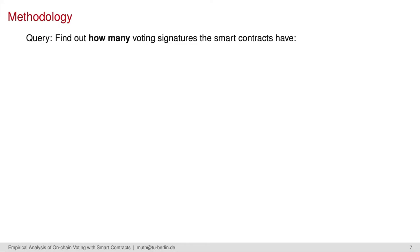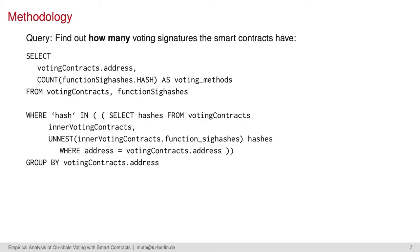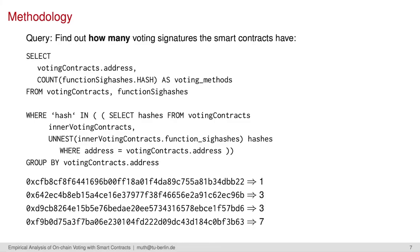We now have a list of addresses to potential voting smart contracts. Next, we analyze how many signatures are present. We again query the addresses and count the signatures with a SQL grouping function. Here you can see the complicated-looking intersection join, but that is only because of the usage of array types. As a result, we get a mapping of smart contract addresses and the number of implemented voting signatures.